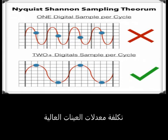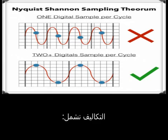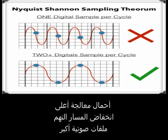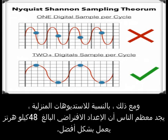The cost of high sample rates: while high sample rates do produce better sound quality, the benefits aren't free. The costs include higher processing loads, lower track counts, and larger audio files — so there's always a trade-off. Pro studios can more easily support the highest sample rates because they use better gear. For home studios though, most people find that a default setting of 48 kHz works best.